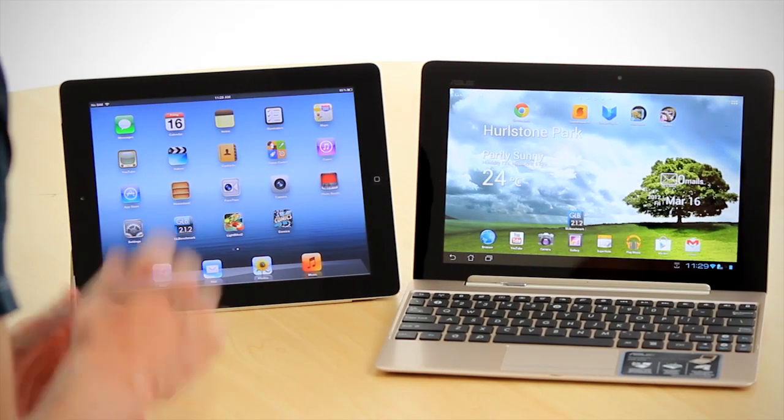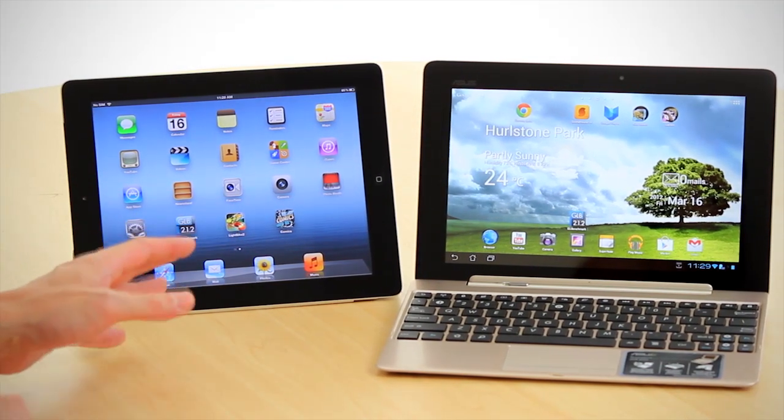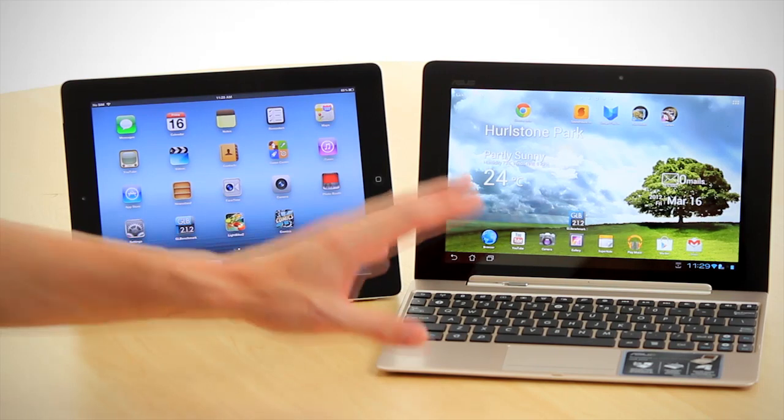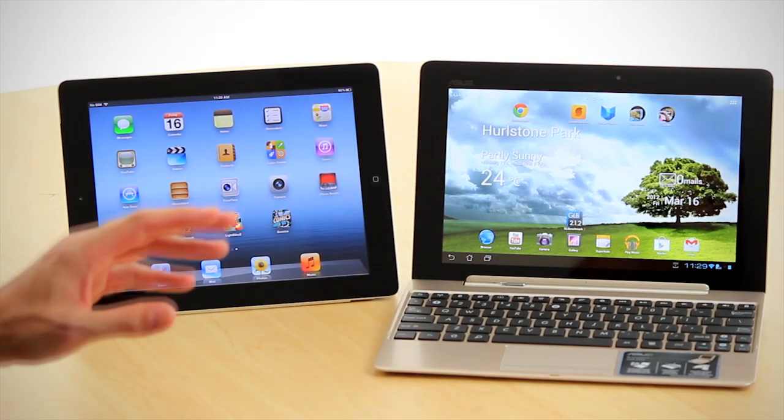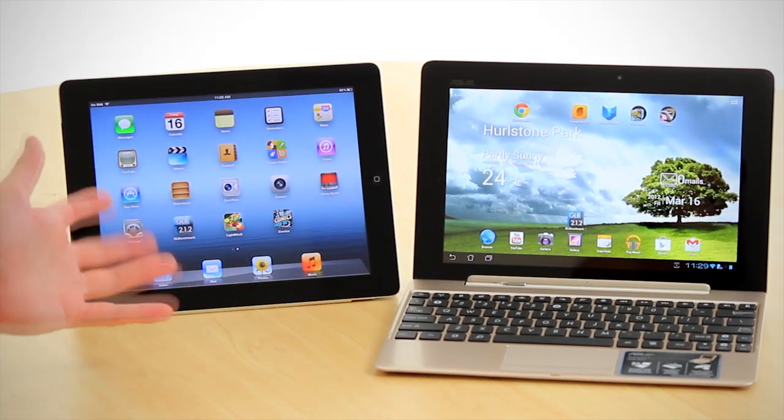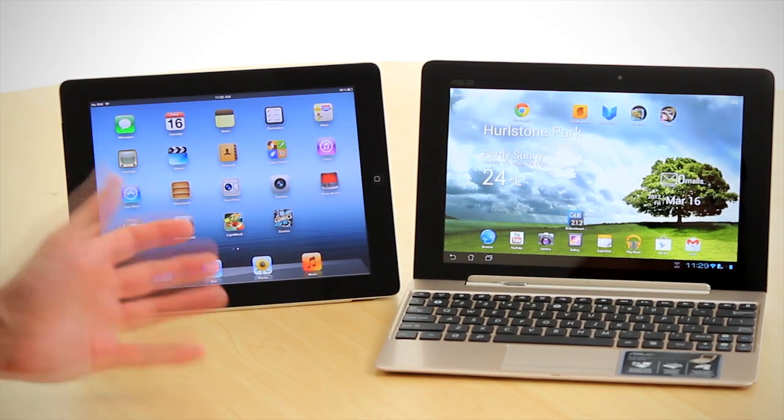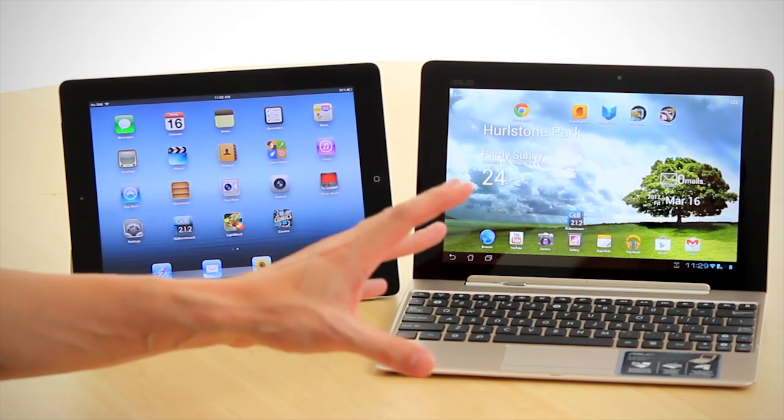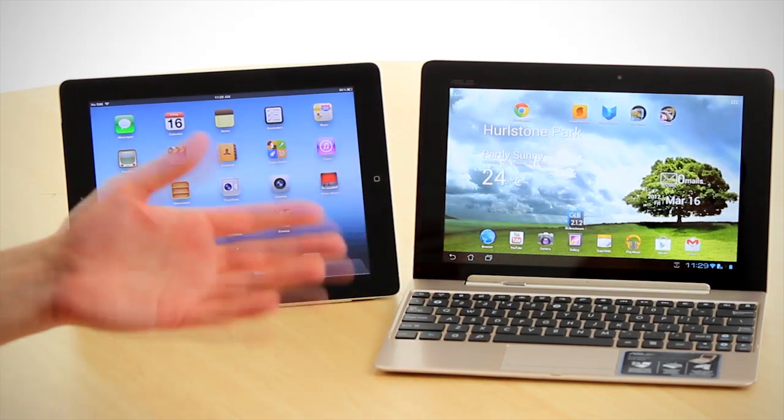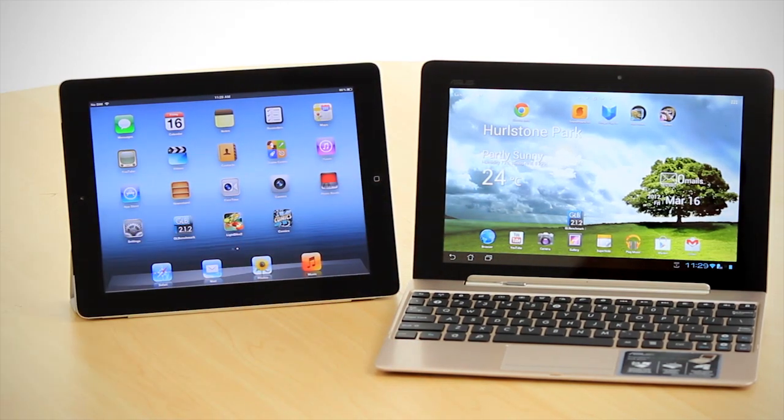Okay, today we have both the new iPad and the top-of-the-line ASUS Transformer Prime. So how does the latest Apple iPad stack up against what is arguably one of the best examples of an Android tablet? Let's find out.